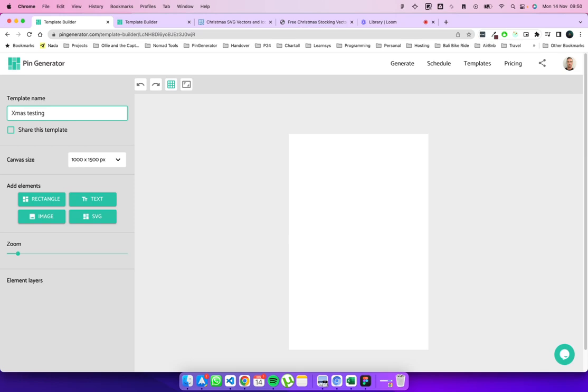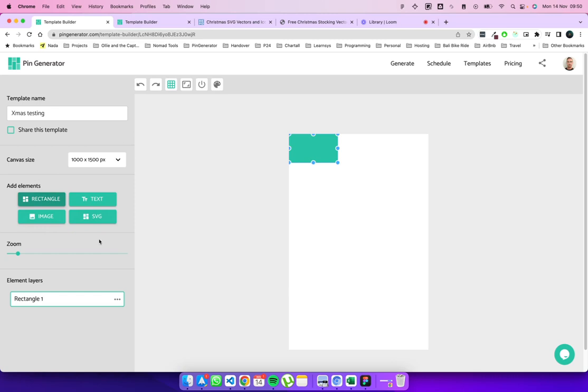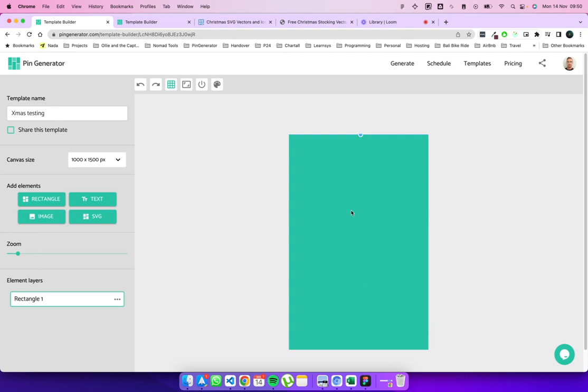So the first thing that we want to do is add a background. So let's add a rectangle element from the left hand side column here. You can see that it's going to create a list of layers, all our layers here. So that's popped up here. And let's make it the size of the canvas. So let's make sure it's covering all the edges. Perfect.